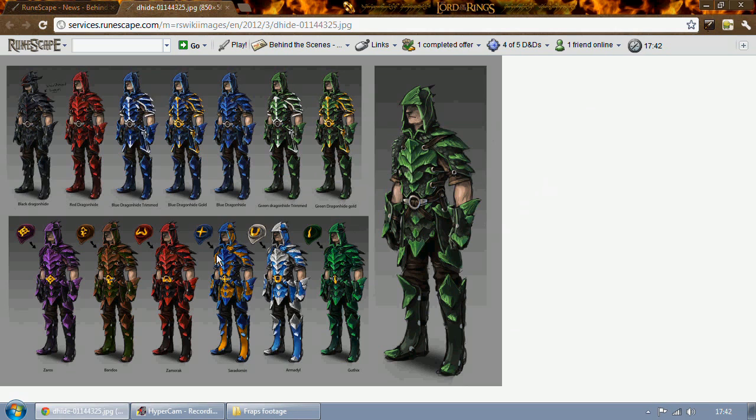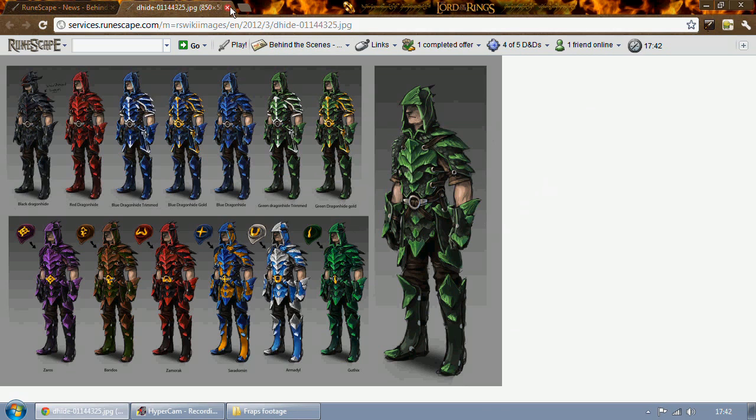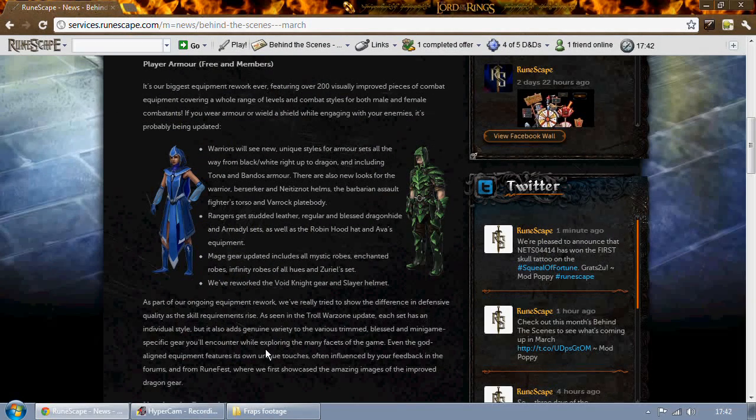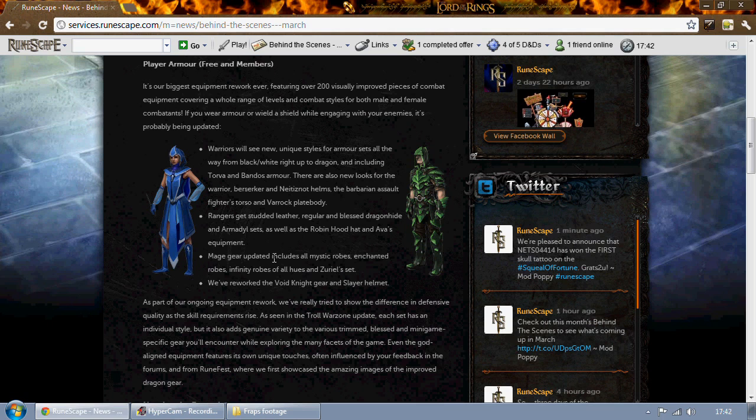Just look at that and tell me you're not impressed. That looks pretty cool, except the Saradomin set that looks stupid. But yeah, anyway, that's all I've got for today so I will see you guys in the next video. And subscribe if you're not a noob.